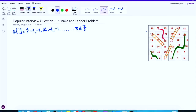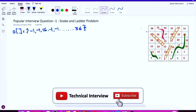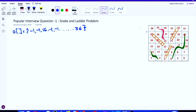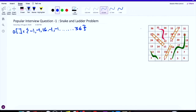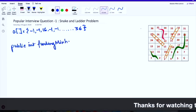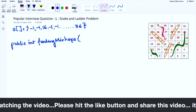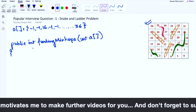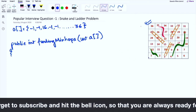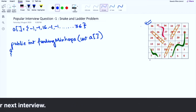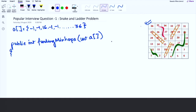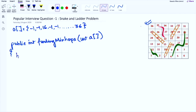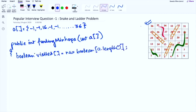Now let's convert the visualization into Java code. We name the function findMinimumHops and pass the entire board array. The first thing we create is a visited array to track the status of each cell — initialized entirely to false, since we haven't visited any cell yet.